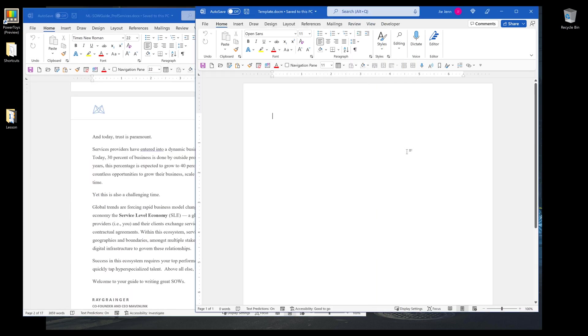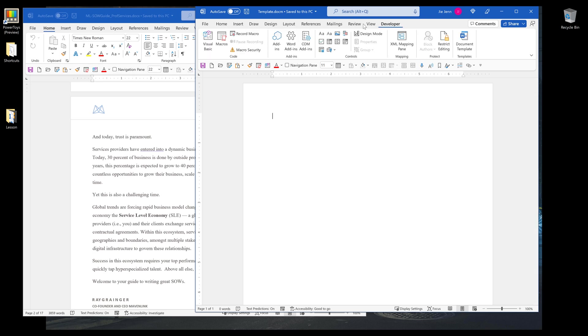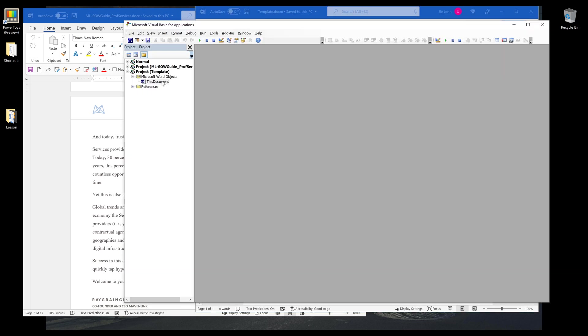Now open a blank Word document file and save the file as a macro-enabled file. Now I'm going to click on Developer tab and click on Visual Basic to open the VBA window, and I'll insert a new module.